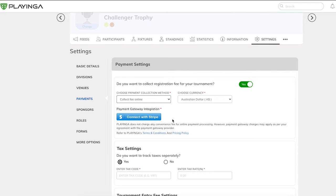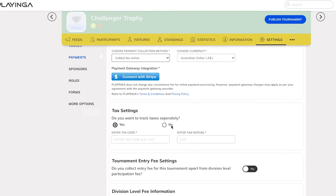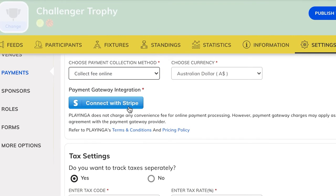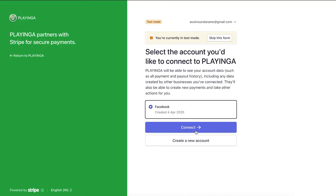Playinger supports online payment collection through Stripe, and we support payment collection only through credit cards. Click on the Connect with Stripe button and you will be navigated to the Stripe authentication page. Authenticate your Stripe account by providing your Stripe ID and password. This enables Stripe to collect payments from Playinger and transfer the collected money to your account.